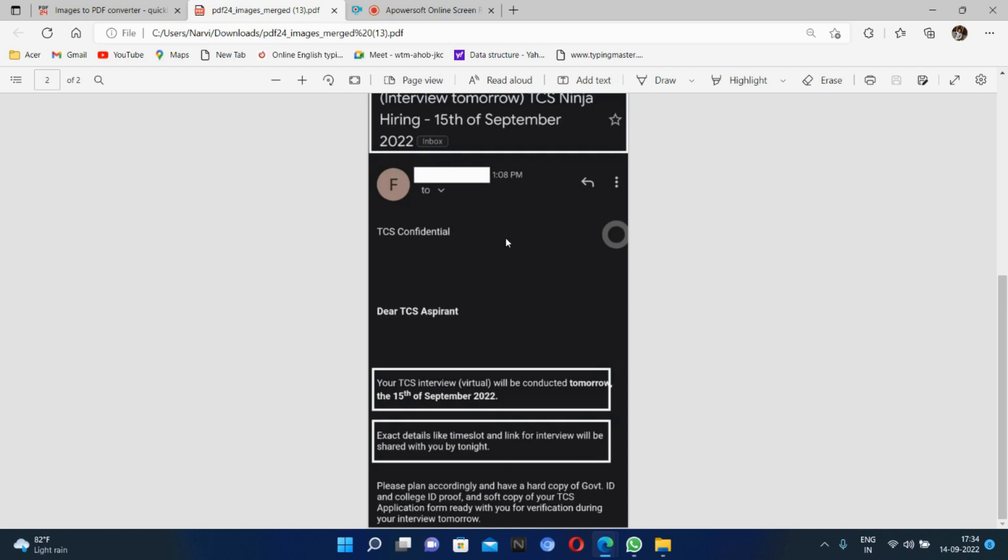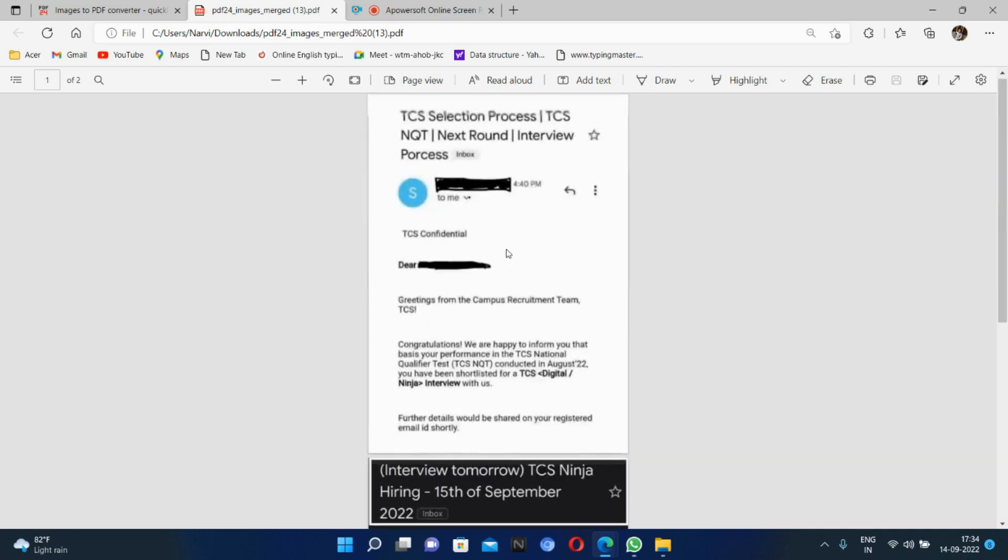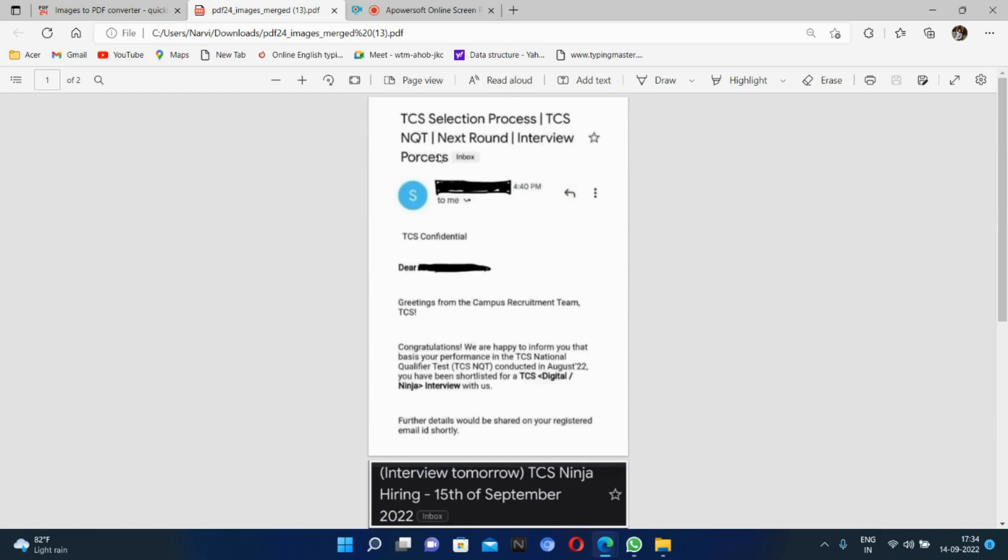The TCS selection process - I told you that the interview will start on 14th September. This will be the first email from TCS selection process, TCS NQT, next round interview process.